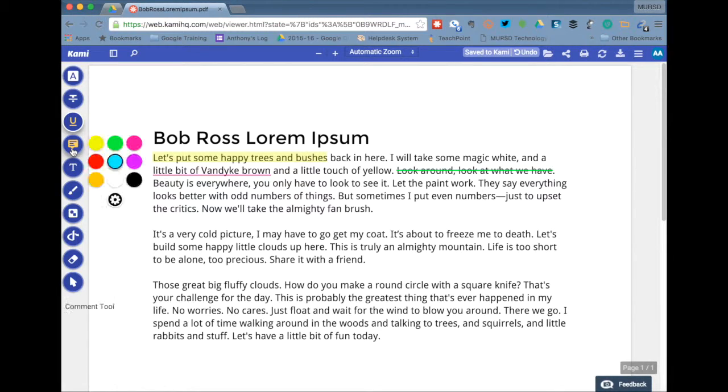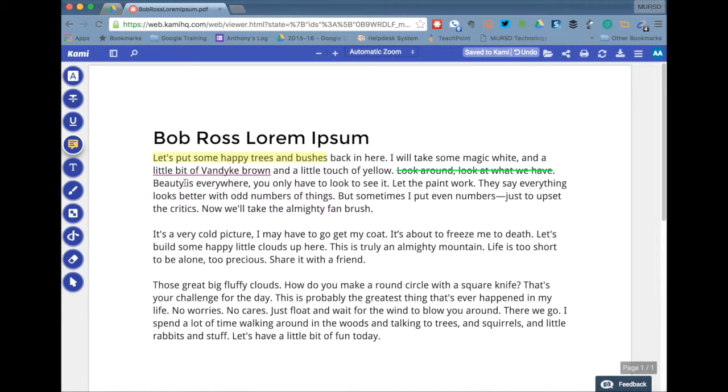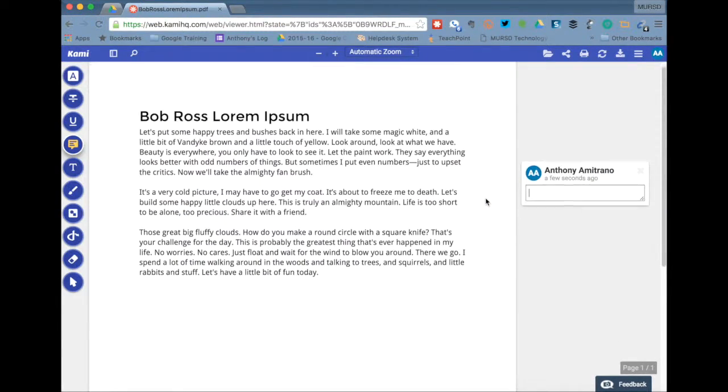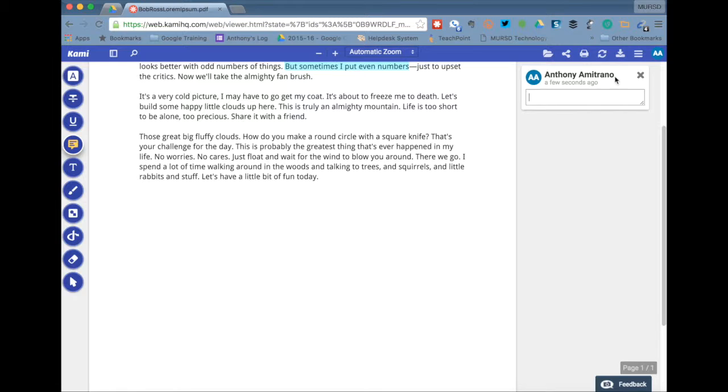And we have the comment tool, and this is probably the tool that you use most of the time. I'm going to select blue for the commenting. And basically what you do is you find some text that you want to comment on, highlight it, and then it brings up a comment window on the right hand side, very similar to how it works in Google Docs.